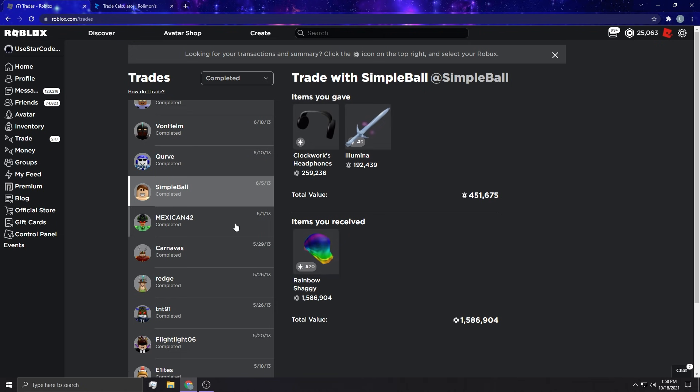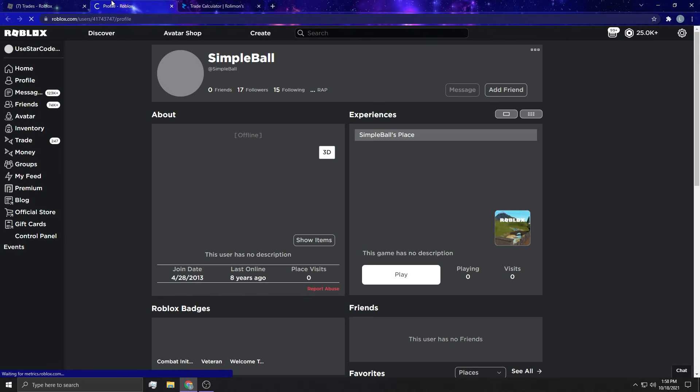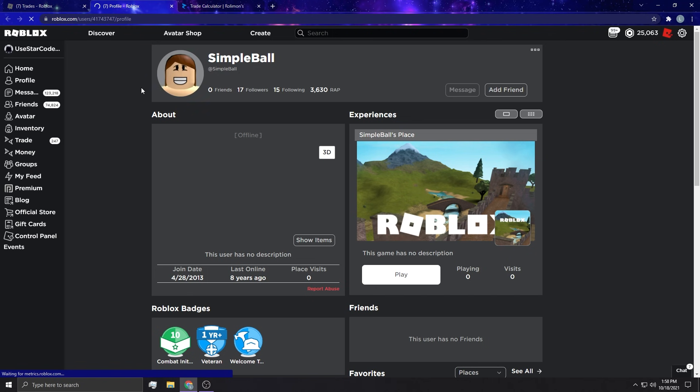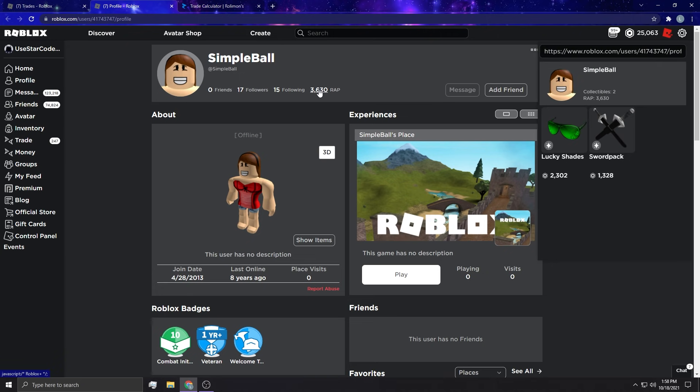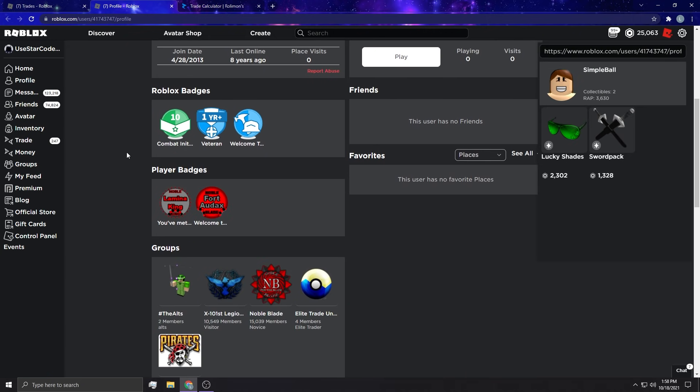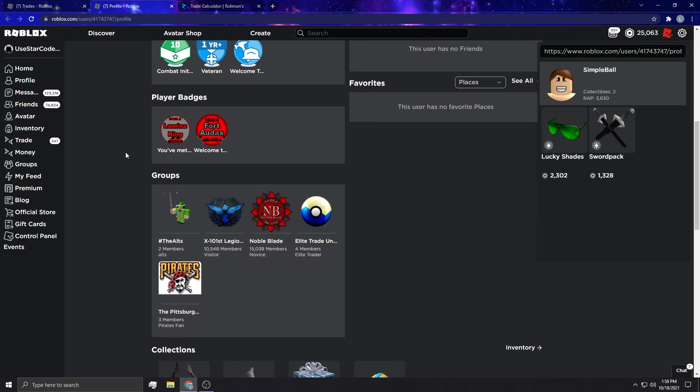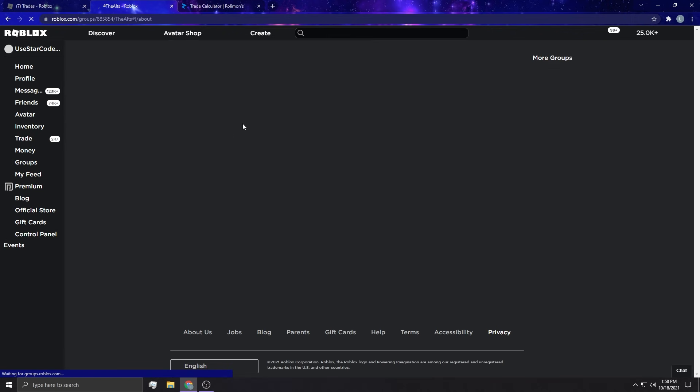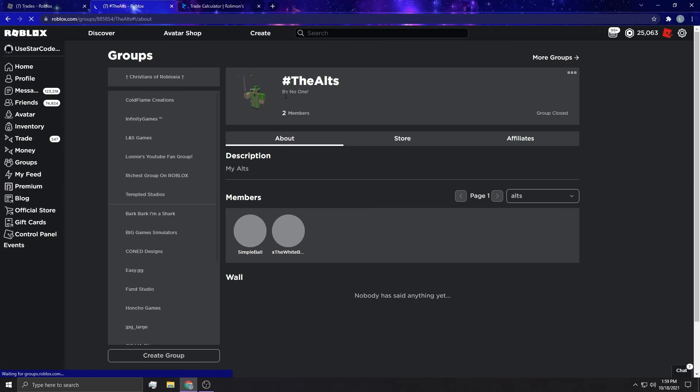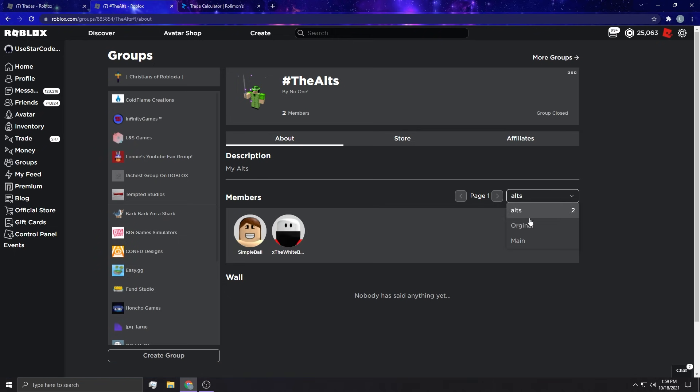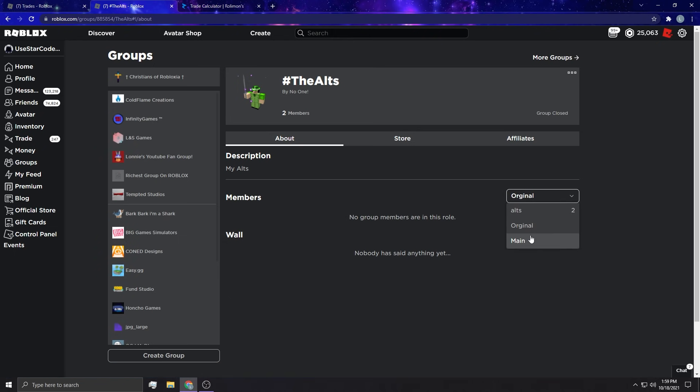This is a pretty big trade here: clockwork headphones and Illumina for rainbow shaggy. Let's see. Does Simple Ball have anything? Last online 8 years ago. 3000 RAP. Simple Ball looks like this was an alt of someone, I'm not sure whose alt this even is. There's no main account, interesting.